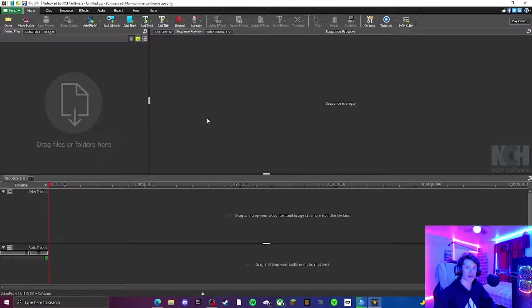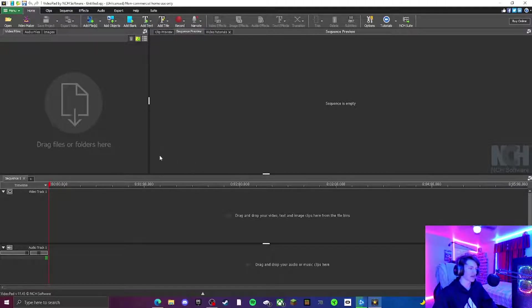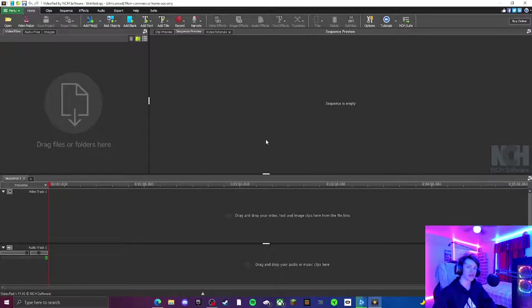This is going to be your main dashboard slash hub for your video-making. You're going to have your video tracks here, along with the audio tracks and a lot of buttons on the top. This is one of the easiest softwares you could possibly use to edit videos, and it's completely 100% free.